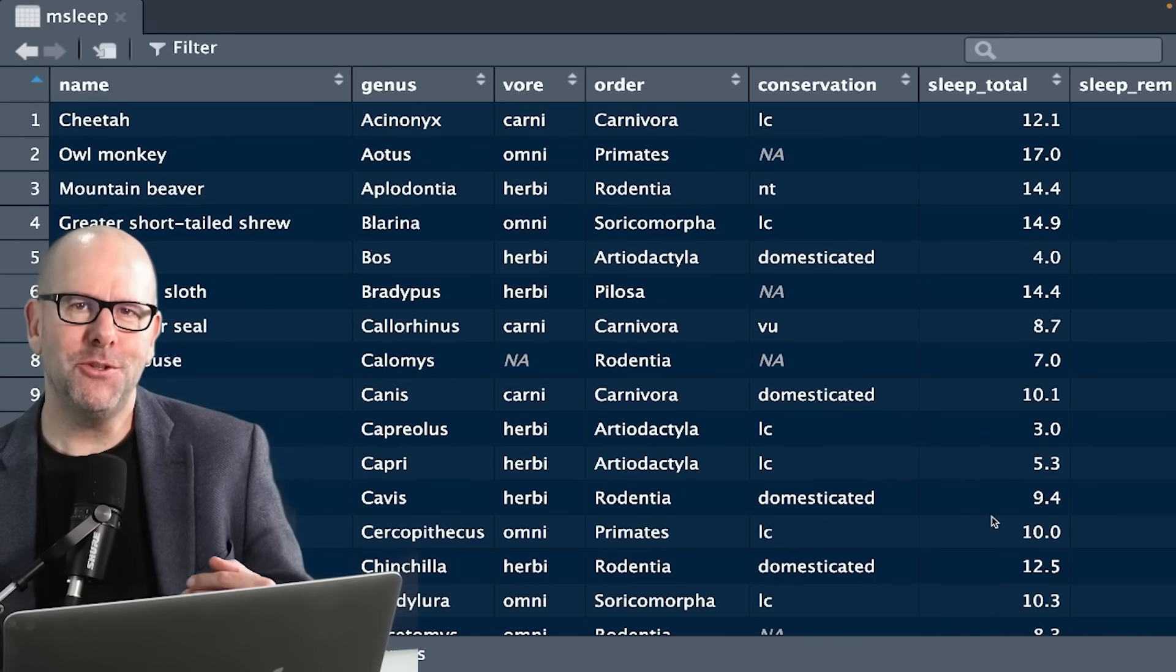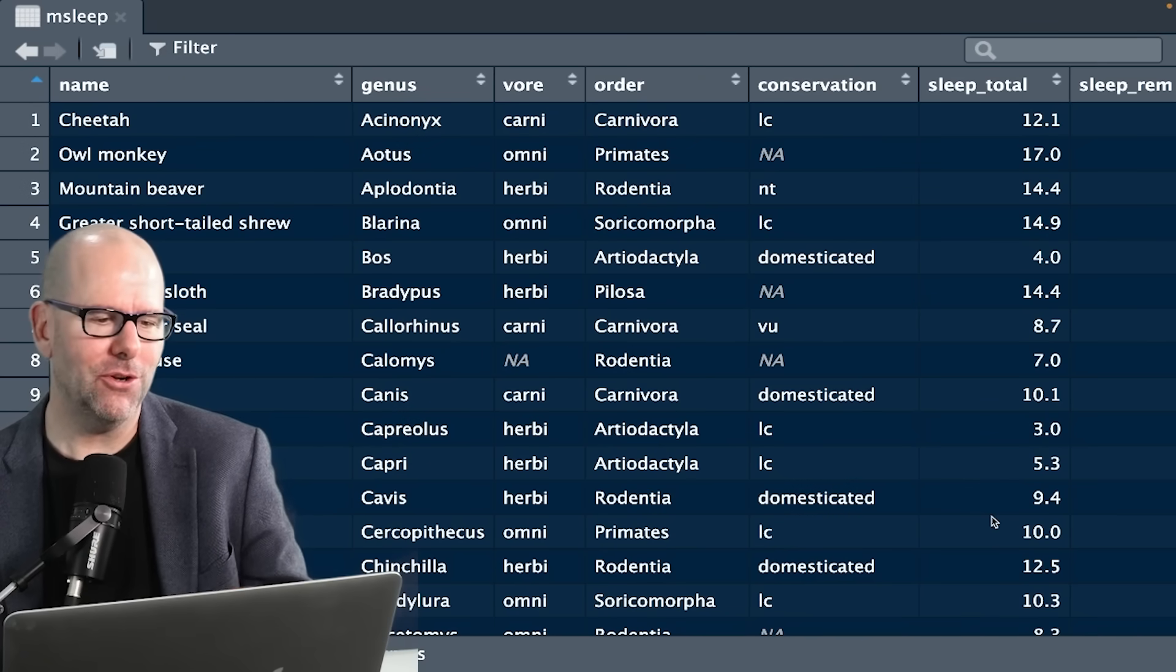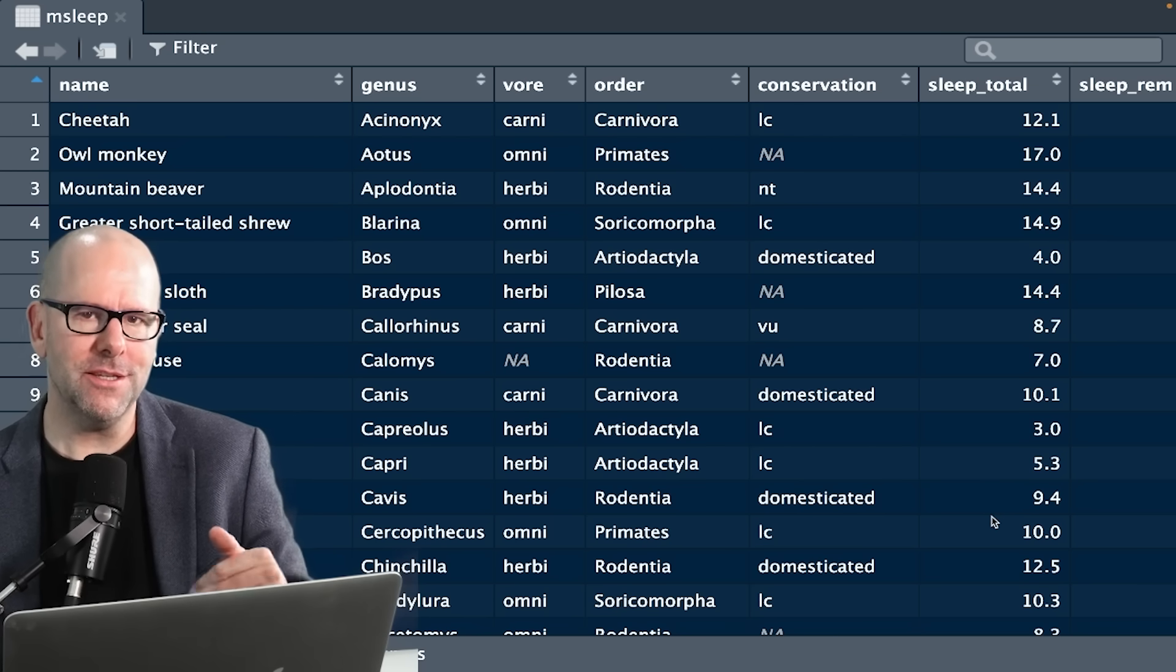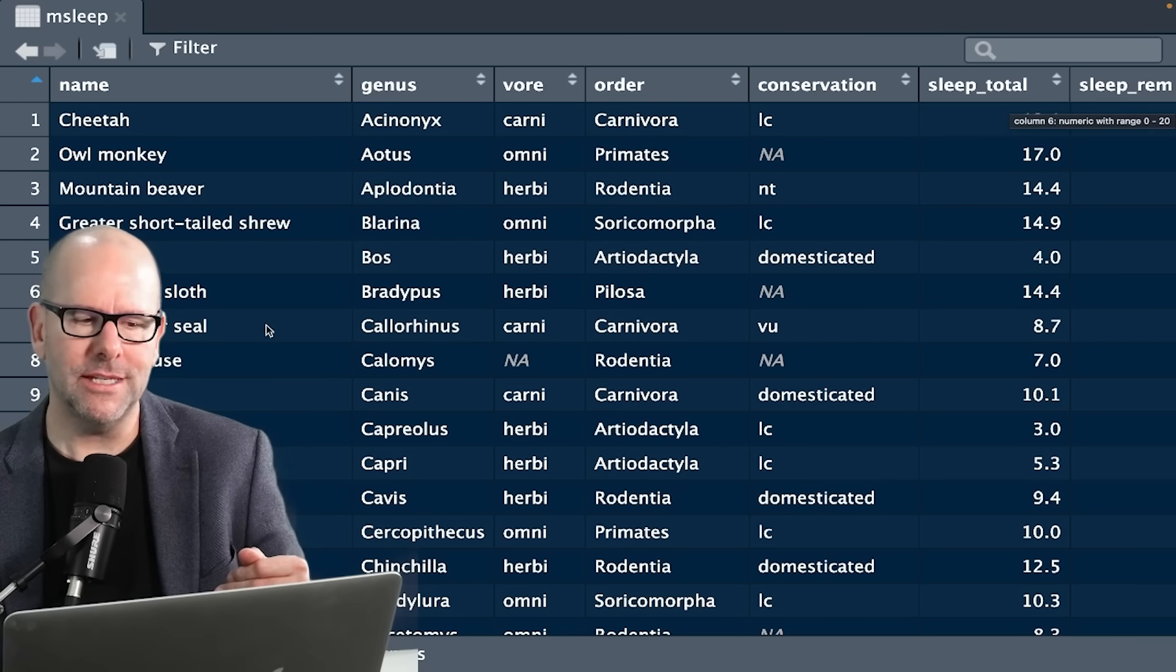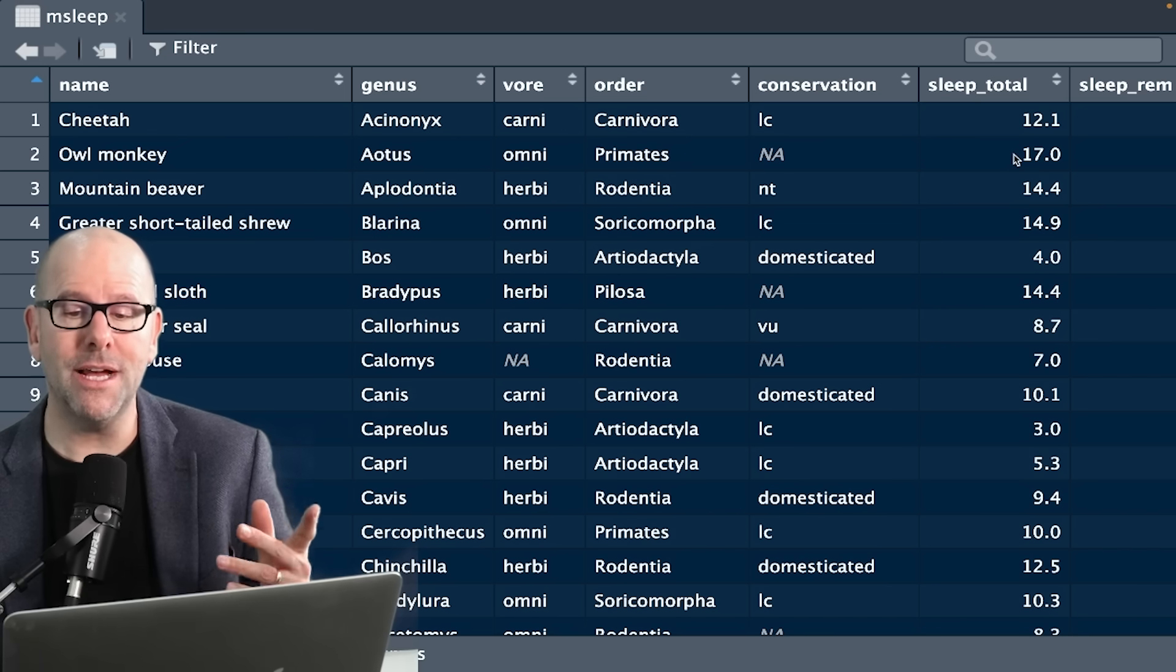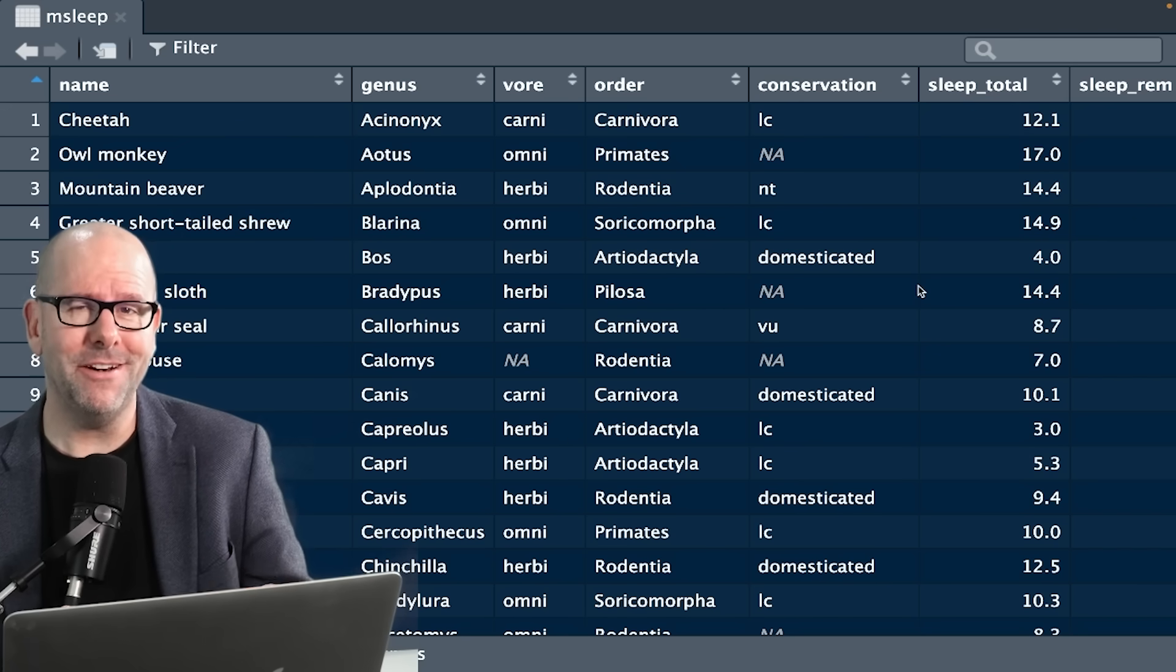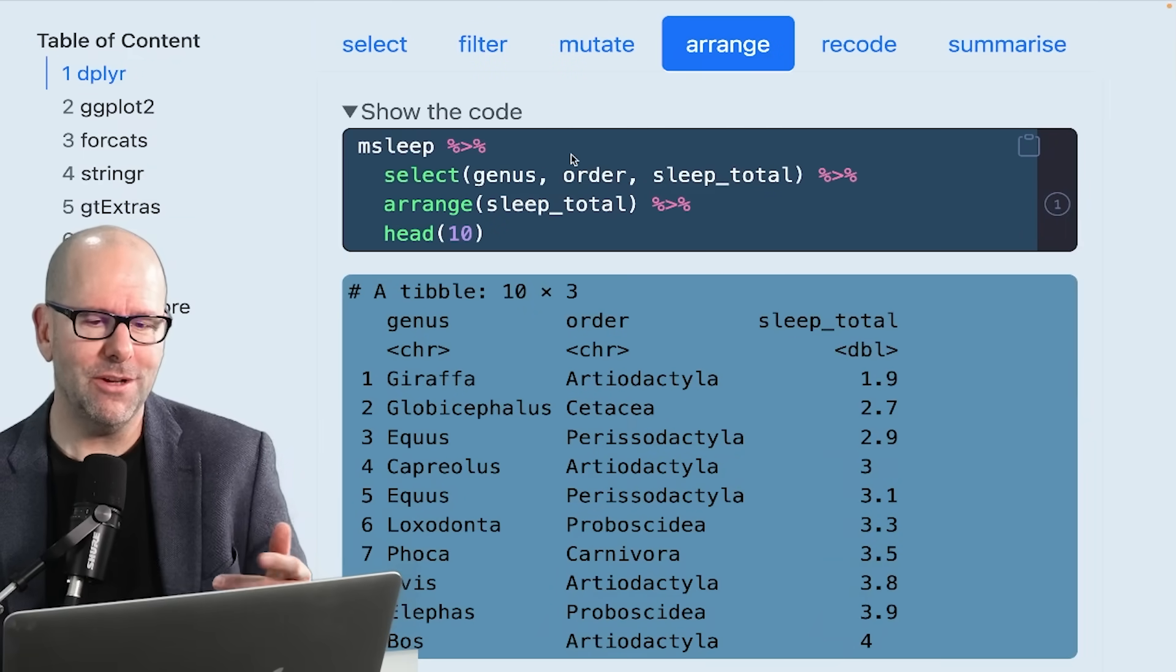Now I'm going to introduce you to a different data set. This is the mSleep or mammals sleep data set. Also a lovely data set to practice with. Let's say, for example, in this data set, we wanted to arrange our data by this sleep total. This is all about mammals and how much they sleep. So at the moment, they're in whatever order they are. But we might want to say arrange this by sleep total. In the tidy version with dplyr, it is exactly as simple as you can imagine. We use the arrange function.